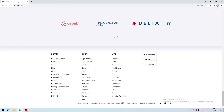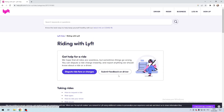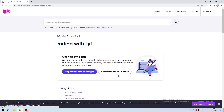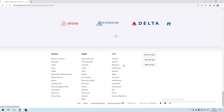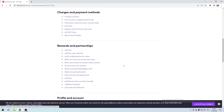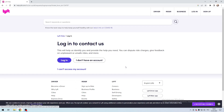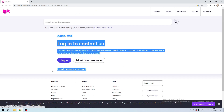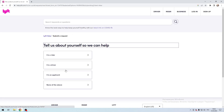Click Help, then Contact Us. Select 'I can't access my account,' then choose 'I'm a driver.'